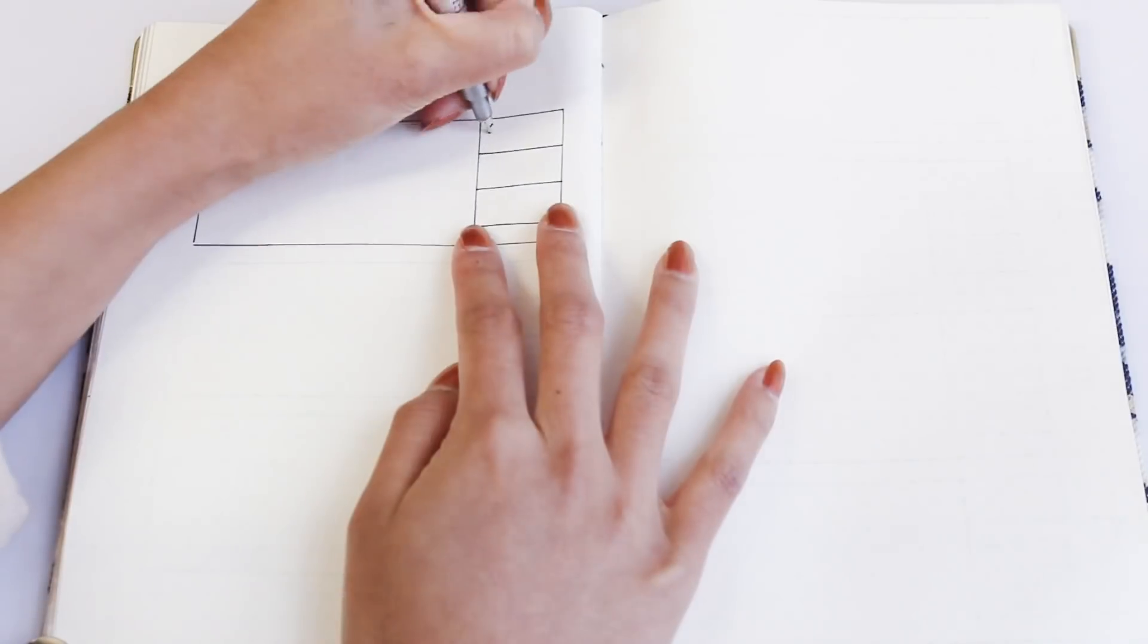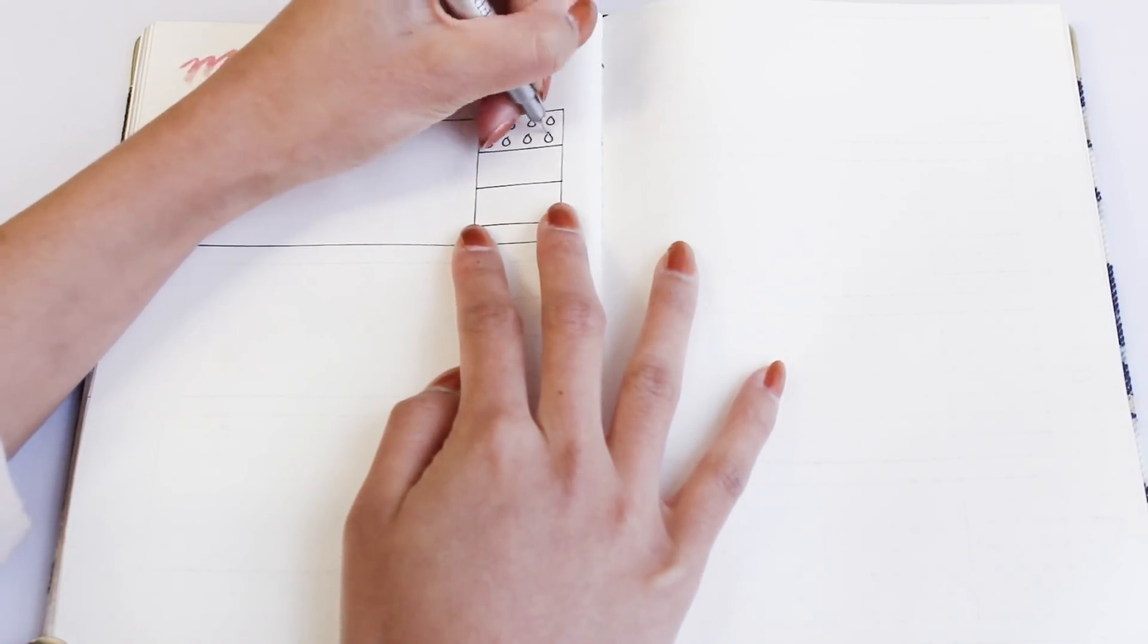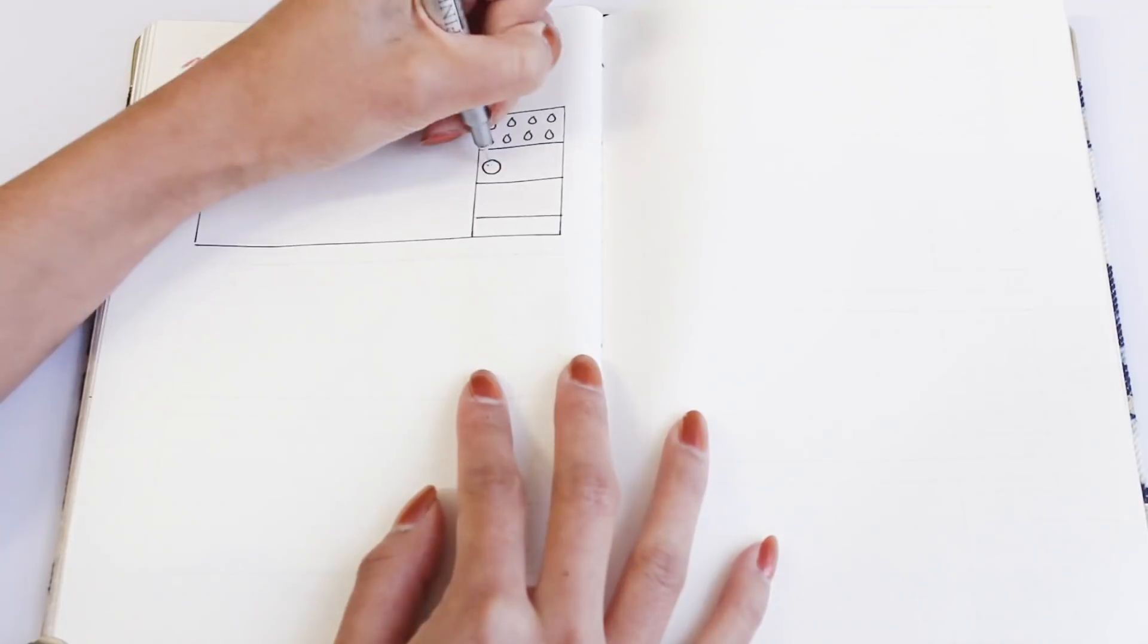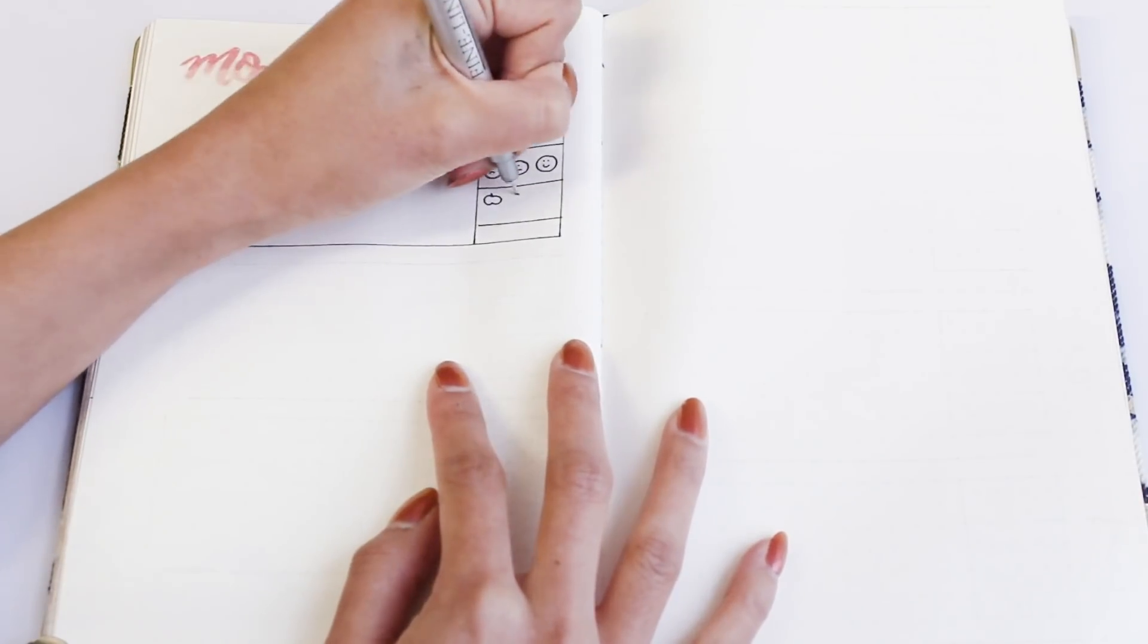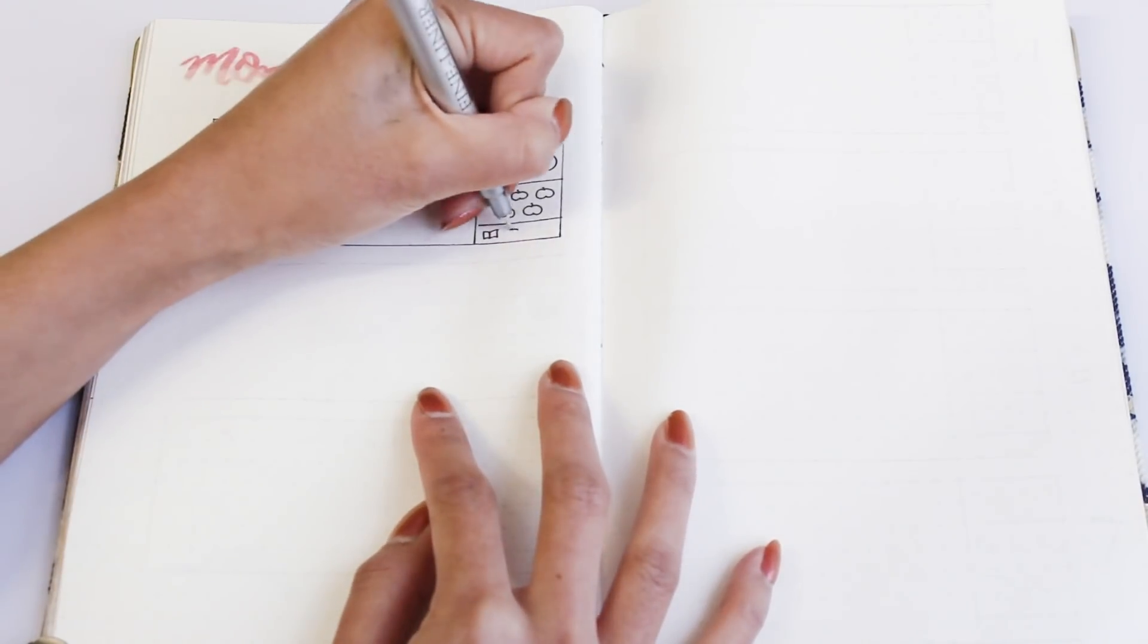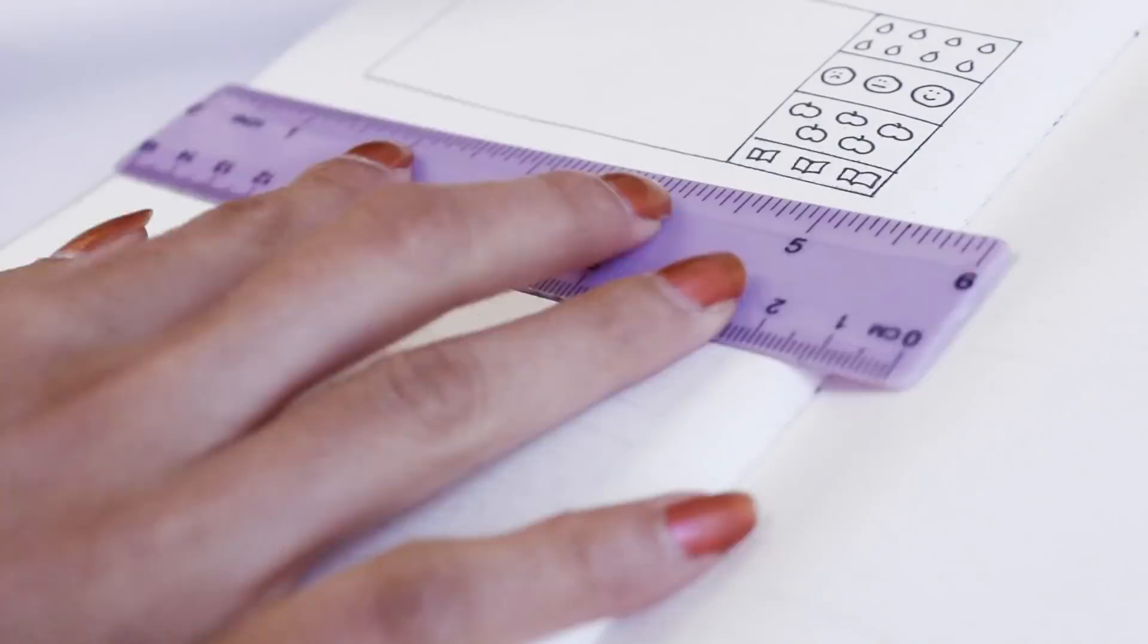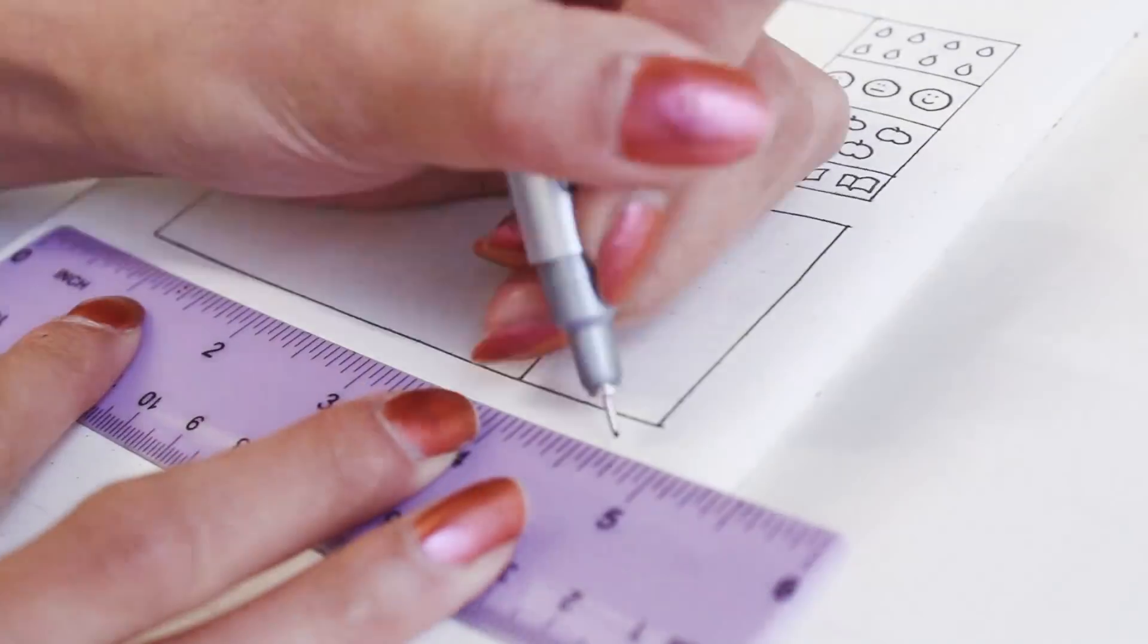So for this one I drew eight water droplets to track my water intake—each droplet represents a quarter of a liter because I'm aiming to drink two liters a day—and then I've drawn three faces to represent each mood, five apples to track my five a day, and then three books to track hours for reading.